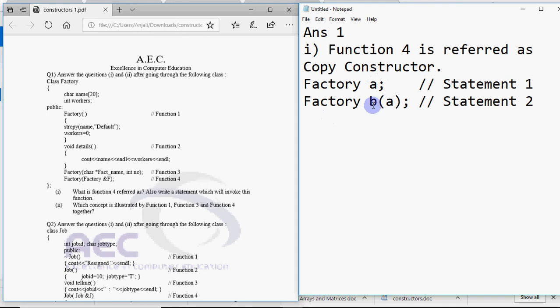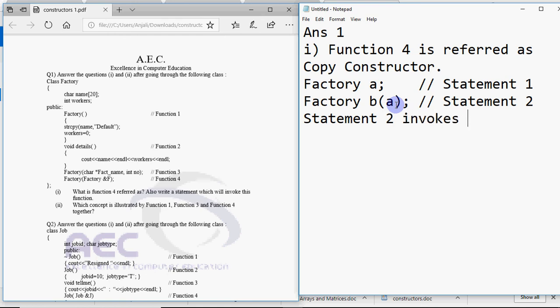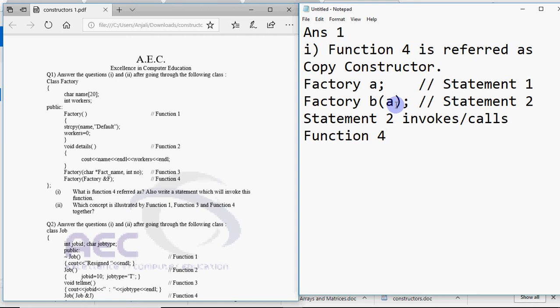But here we're creating B passing A as an argument. So statement 2 is the one which actually invokes your function 4. So here statement 2 invokes or calls function 4. That's it. That's the answer for part 1.